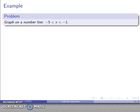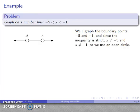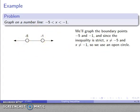Now another example: negative 5 less than x less than negative 1. I'll graph the boundary points, negative 5 and negative 1, on the number line. The inequality is strict — I'm not allowed to have x equal to negative 5 or negative 1 — so I'll put open circles at those boundary points. This partitions the number line into three distinct intervals.